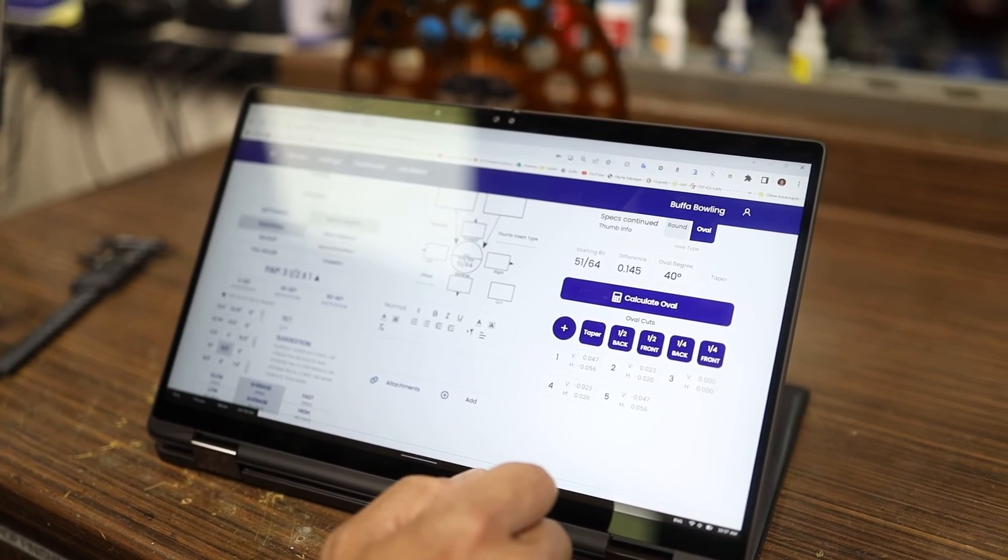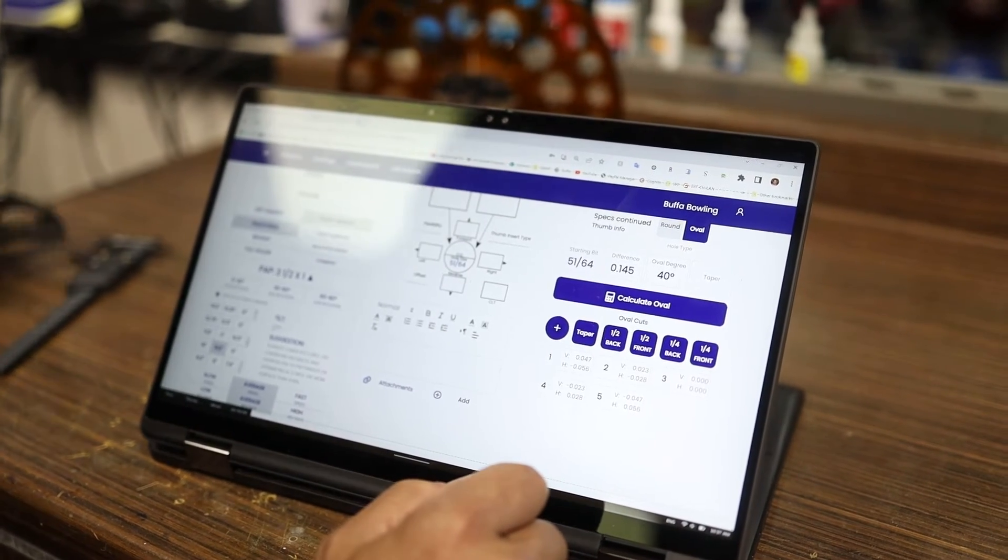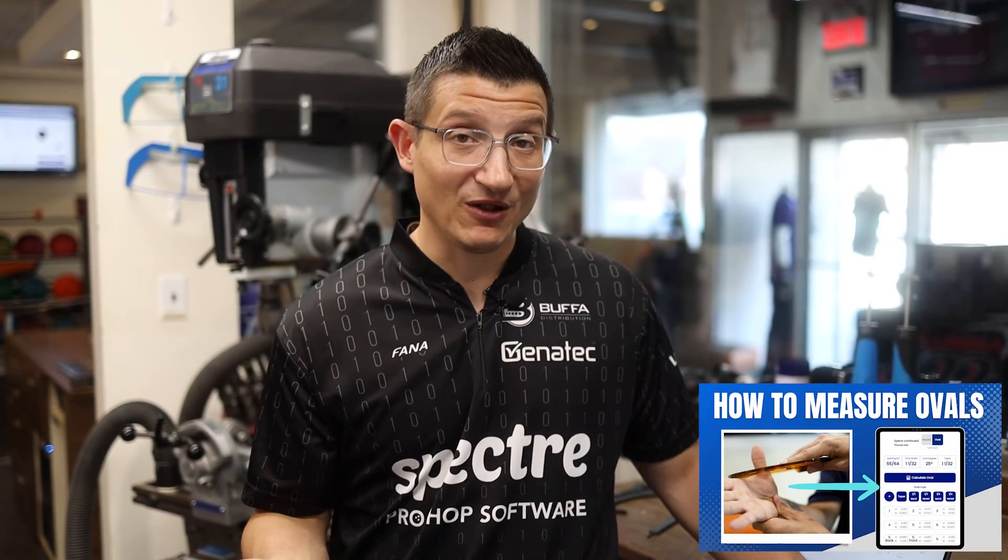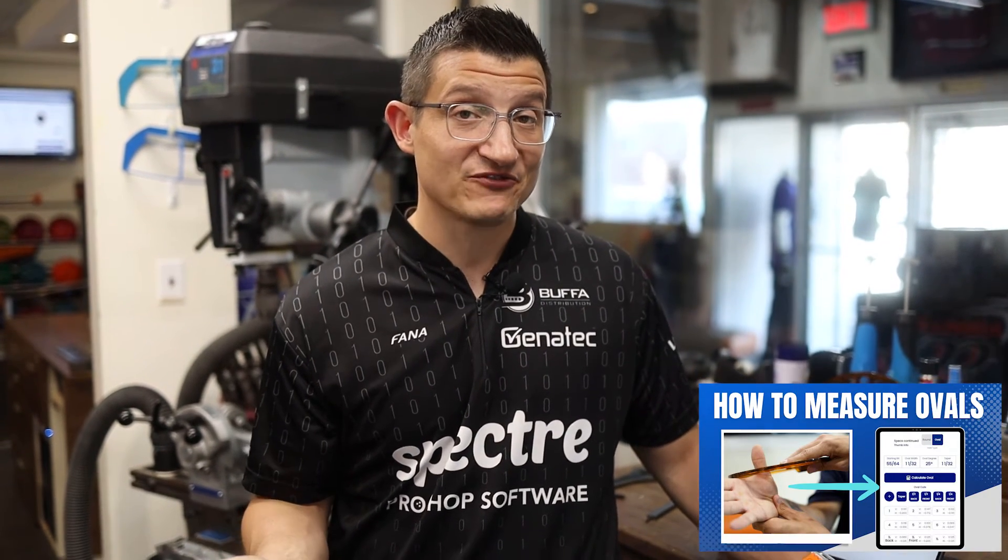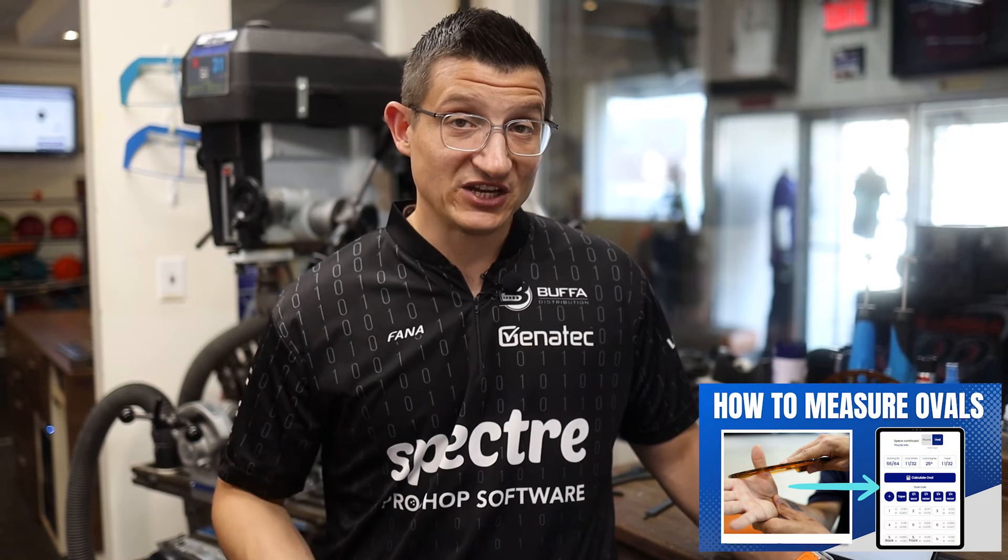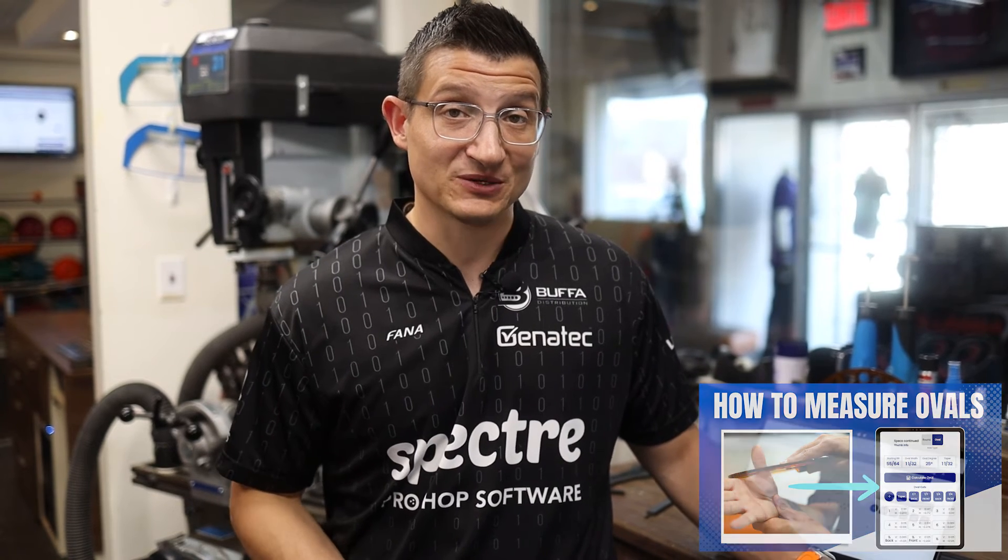So I hope this video shed some light on how to measure an oval using someone's hand using a caliper and using Spectre. Again, if you want to know how to do it using the BT ball fitter, which is my preferred method, check the link in the description below. If you have any questions or comments, please let us know either in the comments or visit SpectreBowling.com. If you want to sign up, go to cloud.SpectreBowling.com. Again, my name is Mark Buffa, your favorite pro shop instructor, and we'll see you guys in the next video.